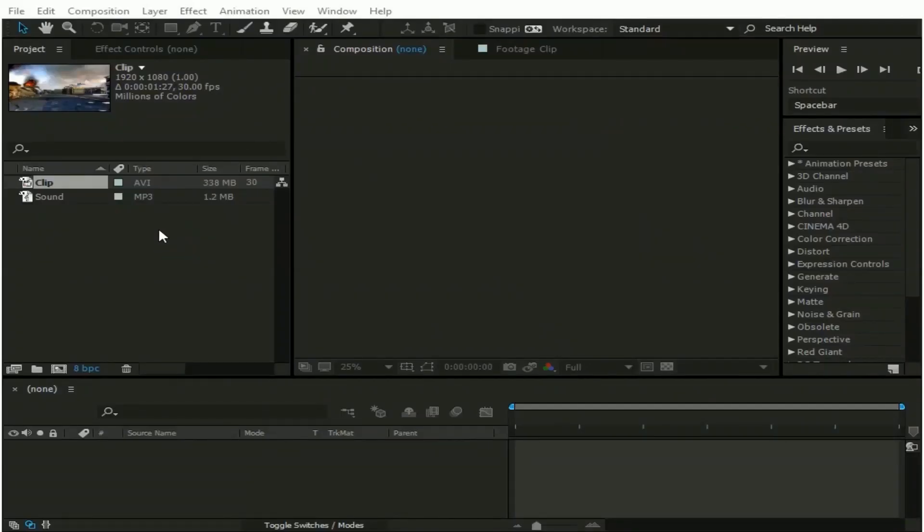Hello guys. I am here with another After Effects tutorial. In this tutorial I am going to show you how to create a realistic 3D rain effect.